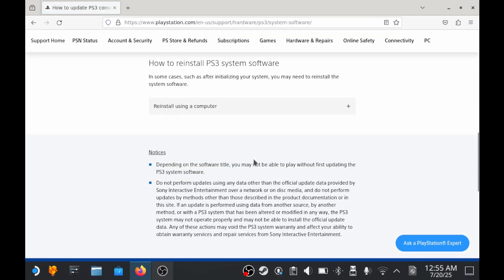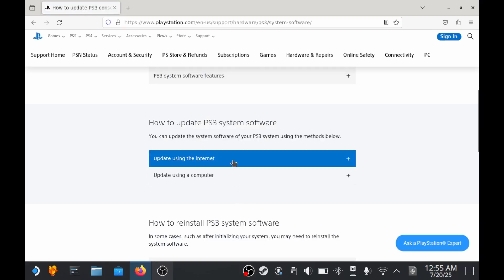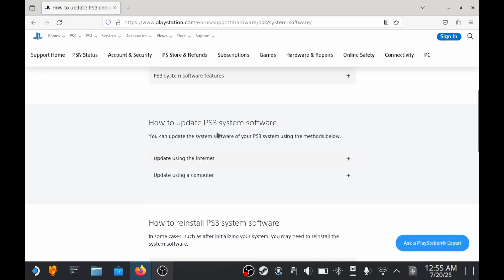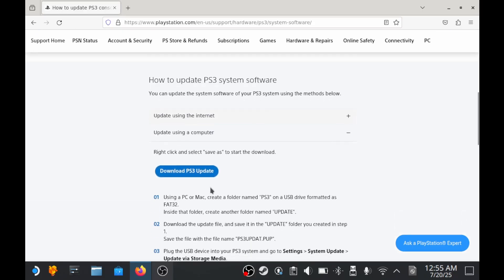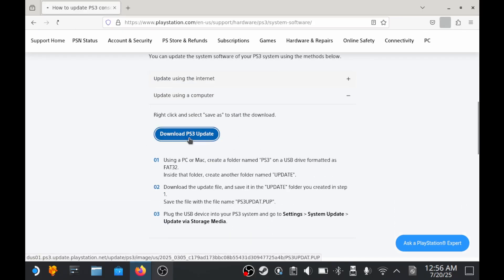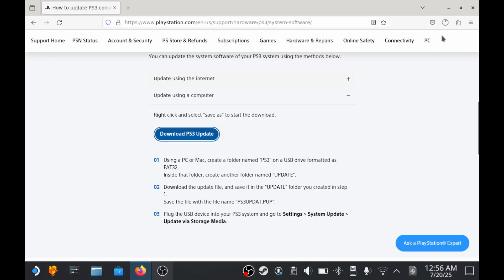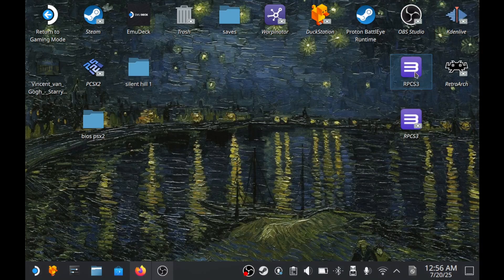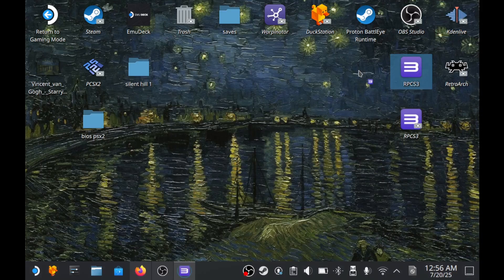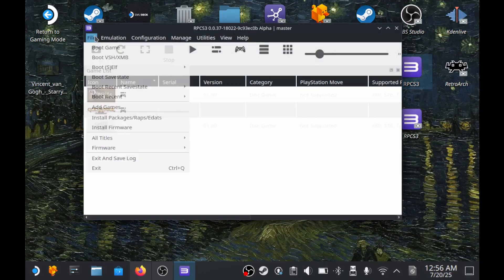So, open your browser and search for the PS3 firmware. The link is in the video description like everything else. You'll land on the main page where the file is a bit hidden. Now, you'll see the download link. It's possible that your browser might block the download. Just allow it. Don't worry, this is an official PlayStation website and the file is completely safe.